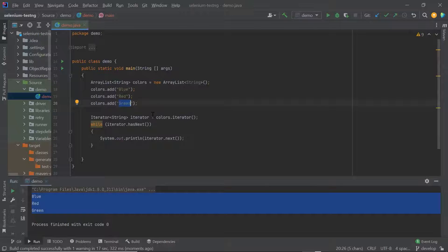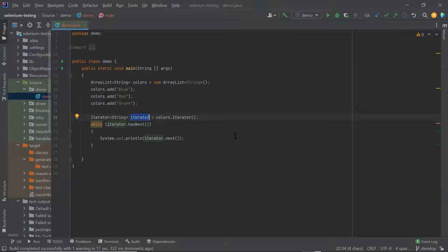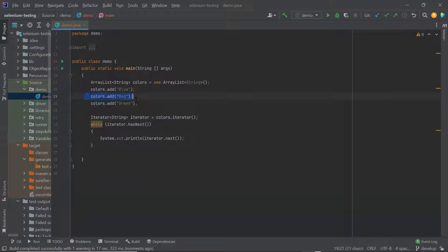Now if we talk about the advantage of using an iterator, the first advantage is that using the iterator interface we can remove an item from the collection. But if we use for each loop, then we cannot modify the collection. Now let's say I want to delete the element from the collection if the element is of red color.